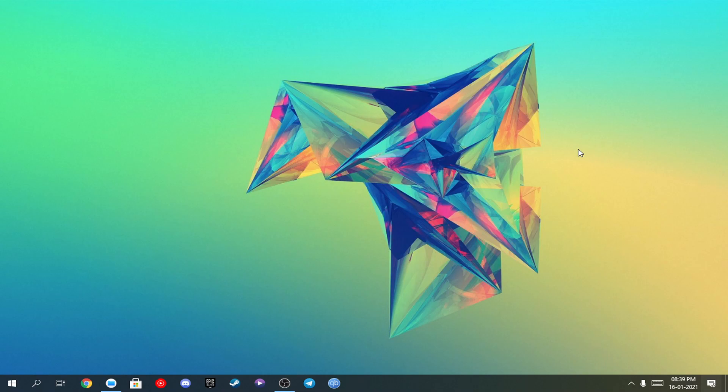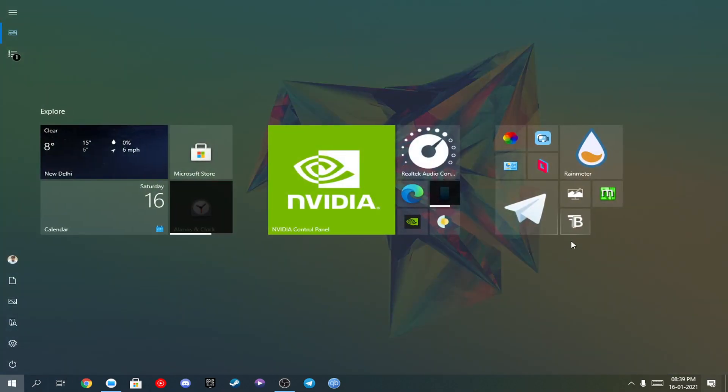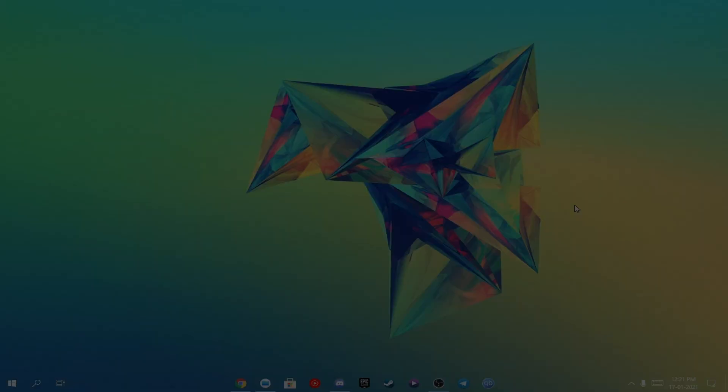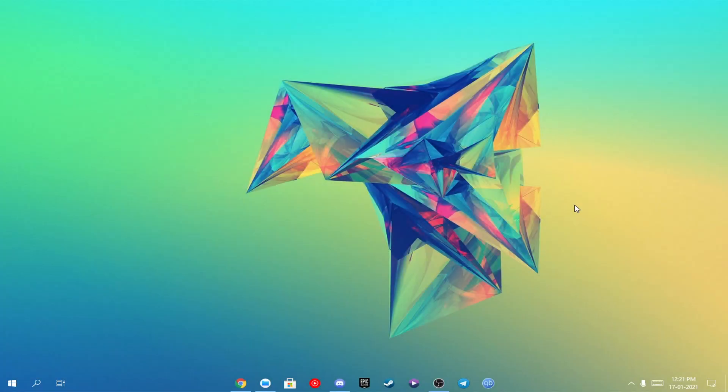What's up everyone! Today I'm going to show you how to make your taskbar transparent, like this or like this. Let's get started.